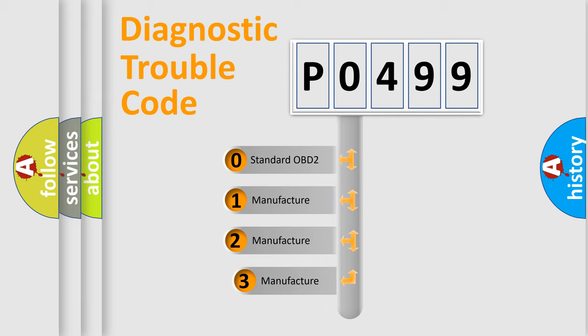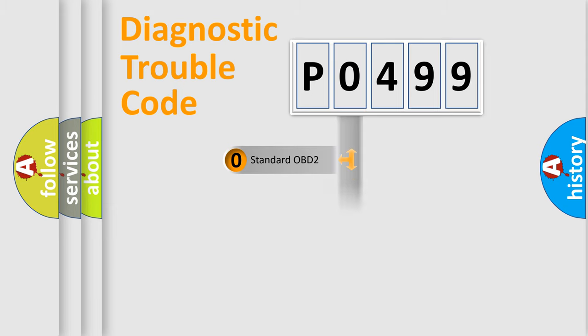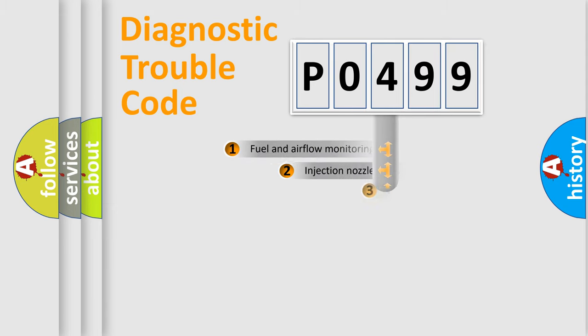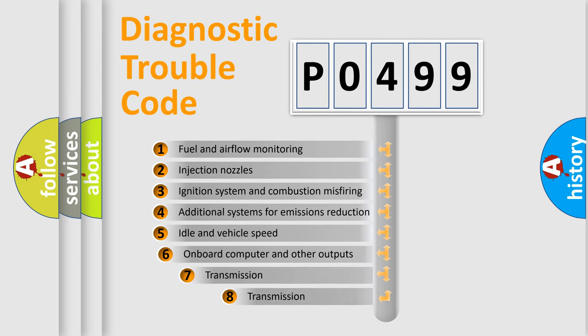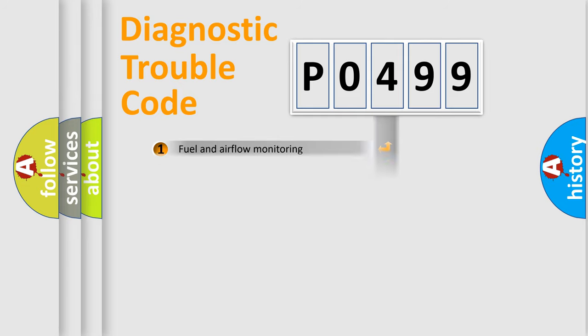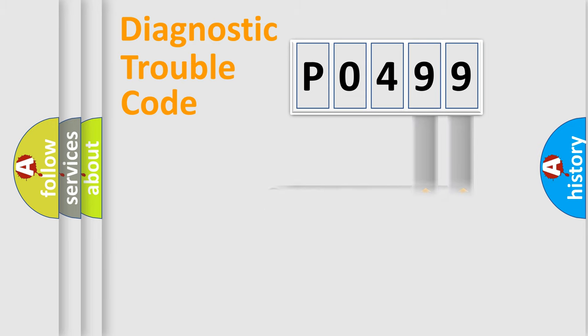If the second character is expressed as zero, it is a standardized error. In the case of numbers 1, 2, 3, it is a car-specific error. The third character specifies a subset of errors. The distribution shown is valid only for the standardized DTC code. Only the last two characters define the specific fault of the group.